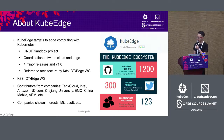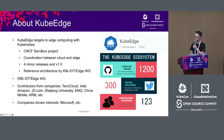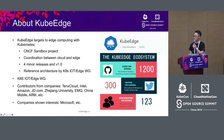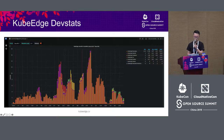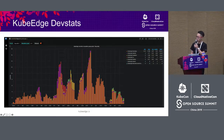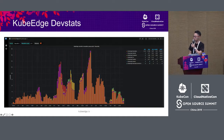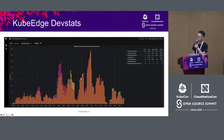There are over 100 contributors in our project. There are also many companies contributing, including cloud companies in China such as China Mobile, and international companies such as Intel and Dell. Looking at community activity in the past six months, the data may look small but generally speaking it is quite active, and the level of activity is increasing.